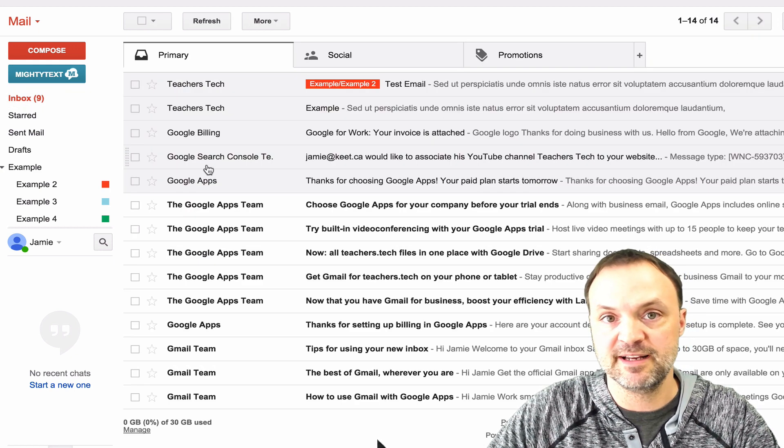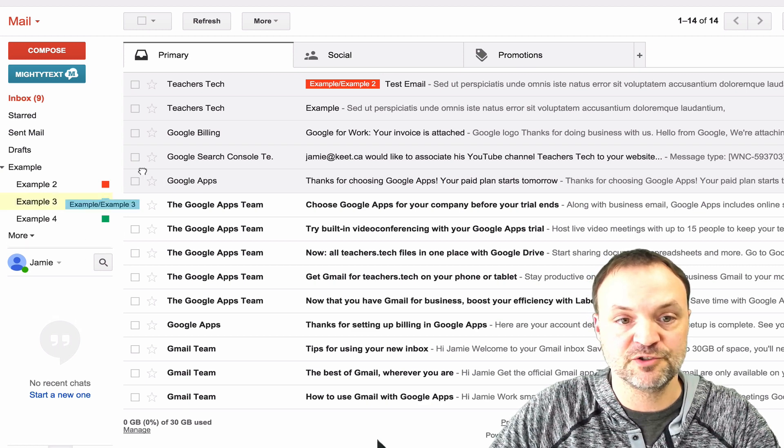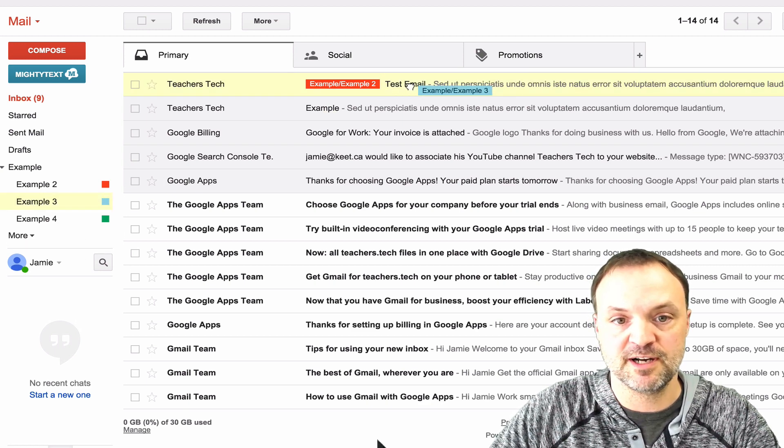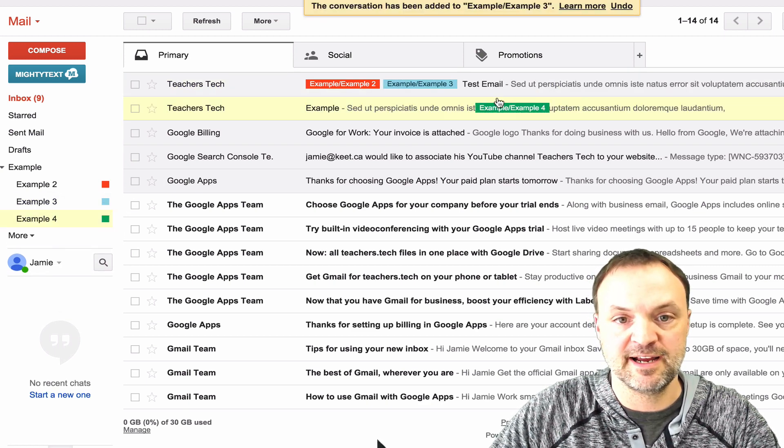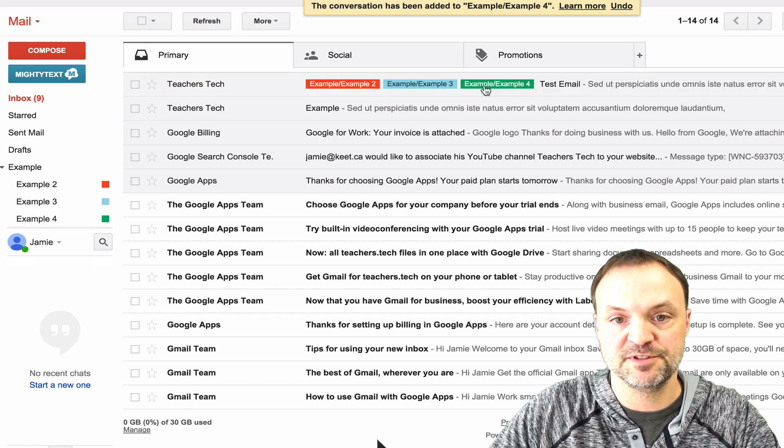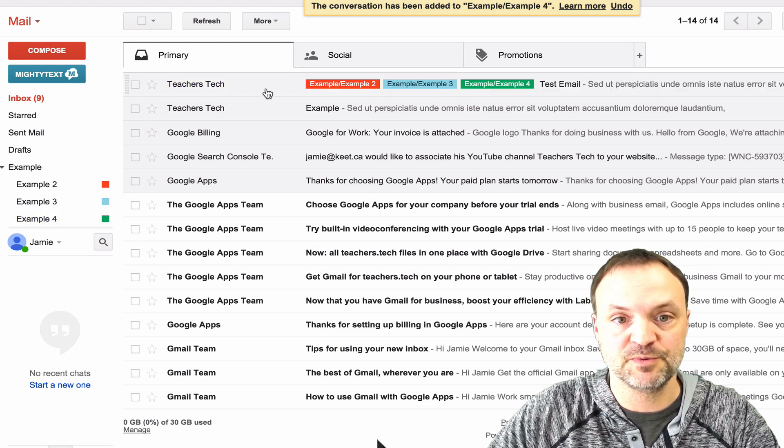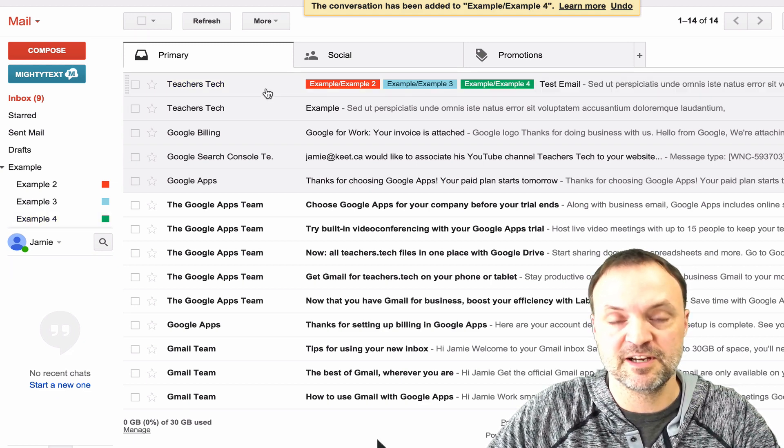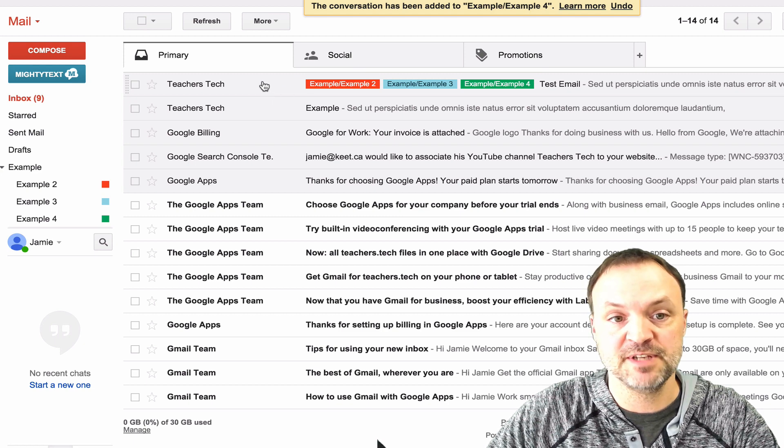So another way I can add labels here is I can actually just drag them across this way and it will add the labels to it. So I tend to use this one a lot. This way it's just very easy to kind of scroll through and see what labels.